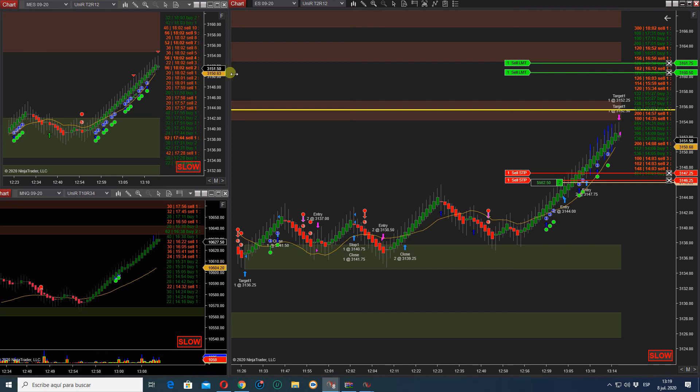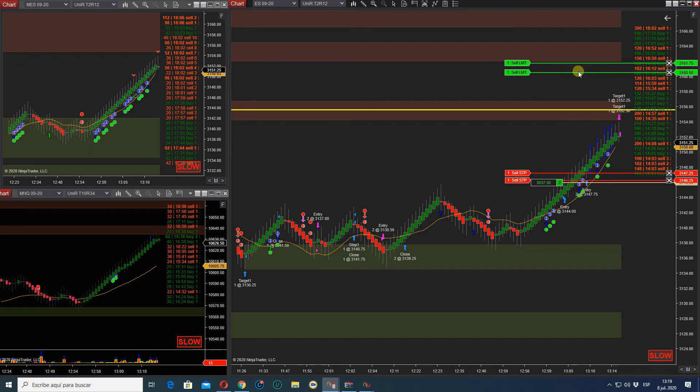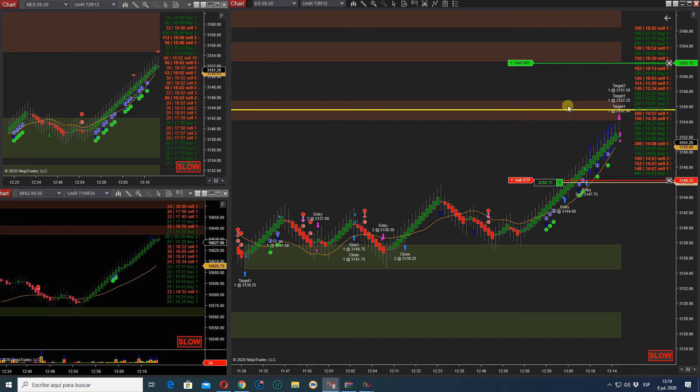Oh, lots of selling. I'm going to exit. Target filled, target filled.